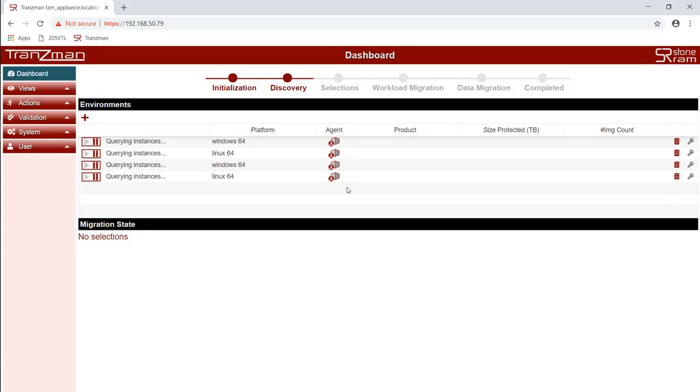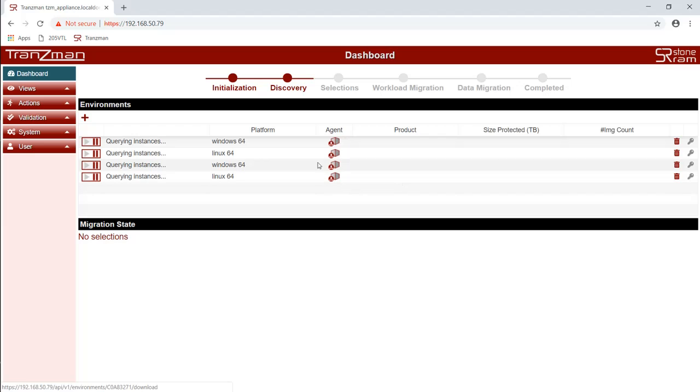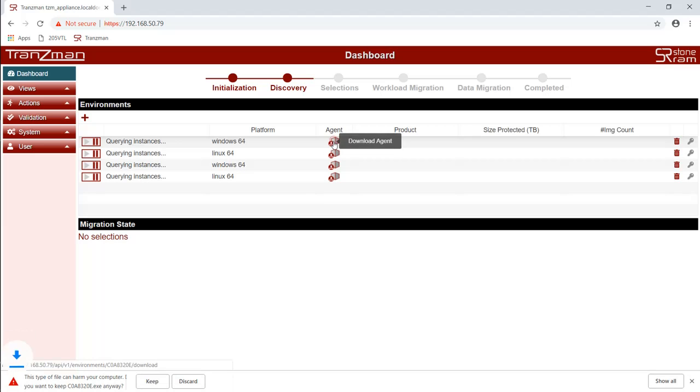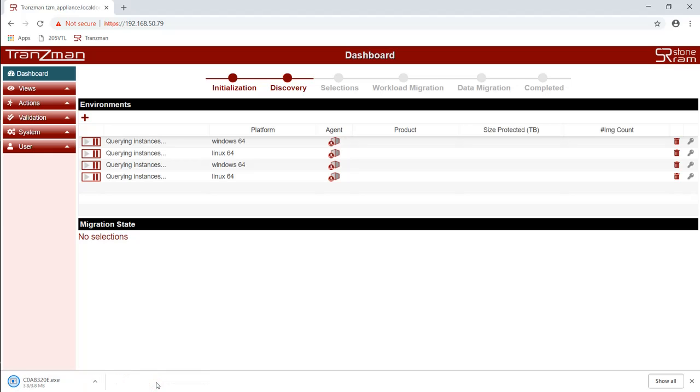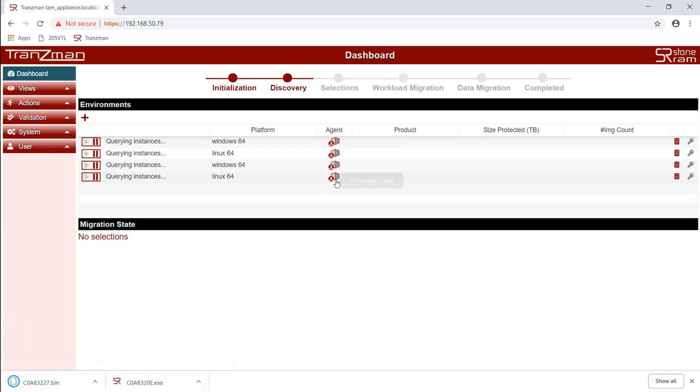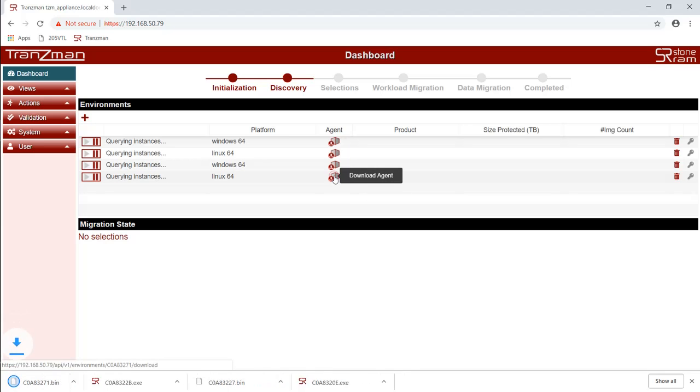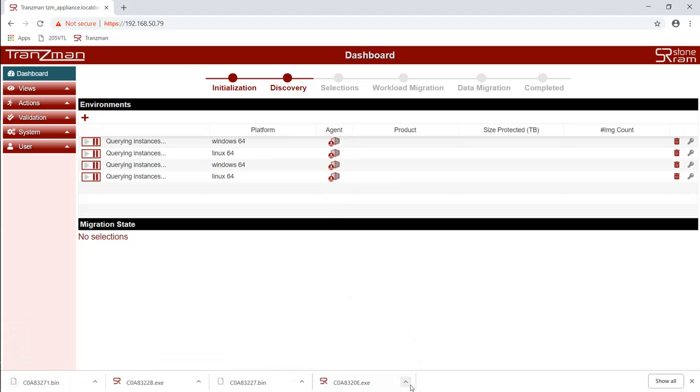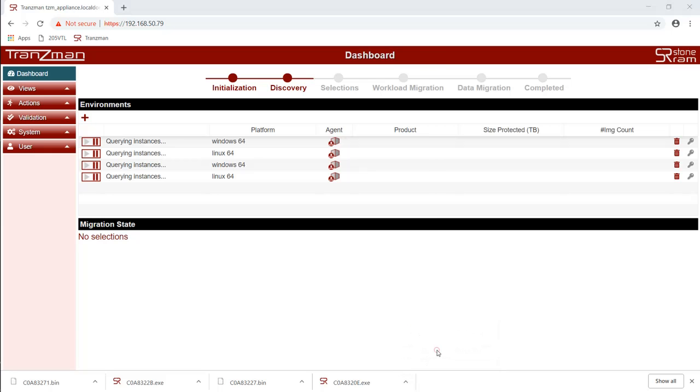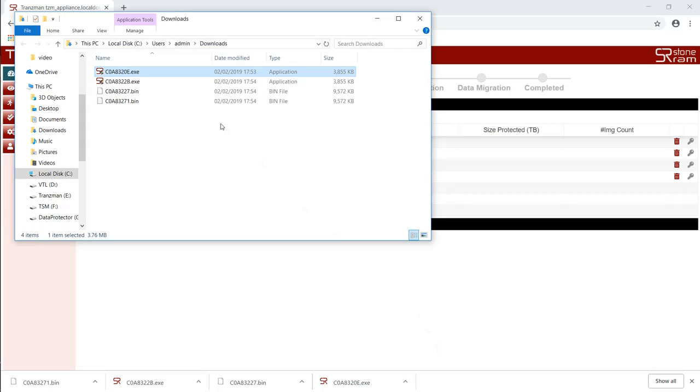This has created unique packages for each environment. We will download them all, remembering which one was for which environment as it will only work on the system it was intended for. When downloading the Windows packages it is likely that the system will ask if you want to keep the executable file. Repeat the download process for each of the packages. Finally we transfer the respective package to each of the systems where we will install it.